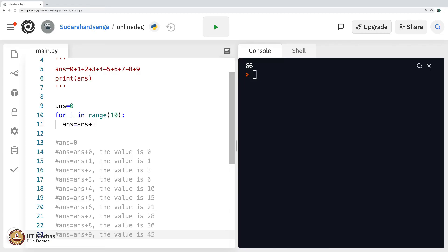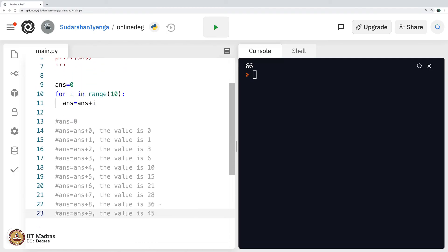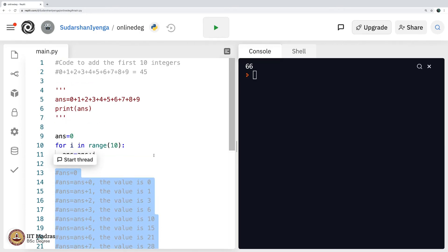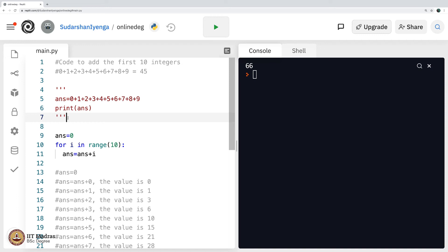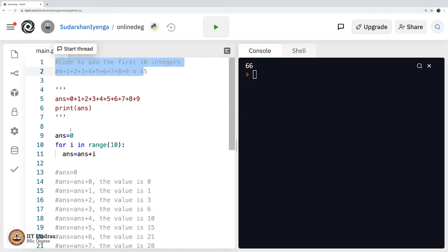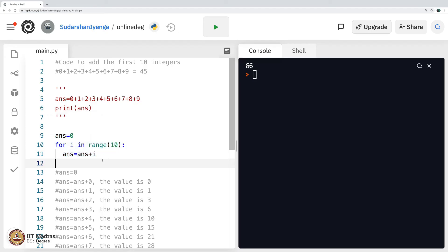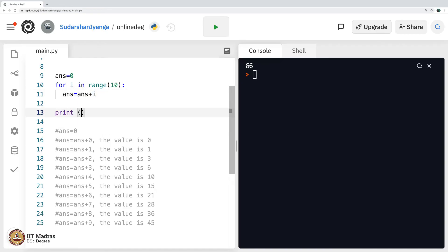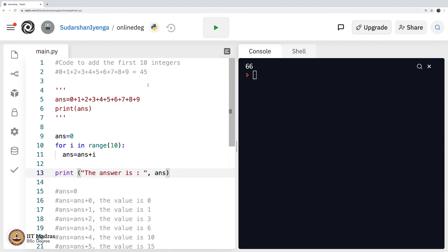The computer does it in no time. Note that the hash symbol stands for a comment — anything in those commented lines will not get executed. We have seen commenting before from our first week. So the code will just execute the for loop part. At the end I print: the answer is ans. Let us execute this — the answer is 45, bingo. Our code works fine.